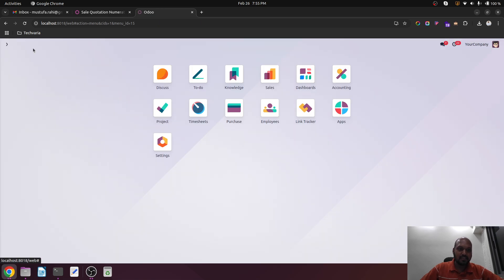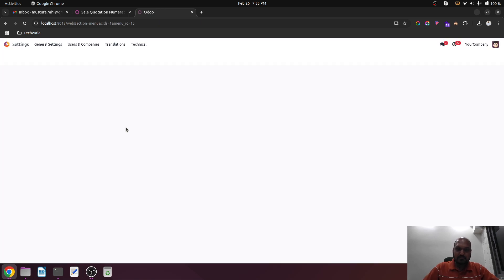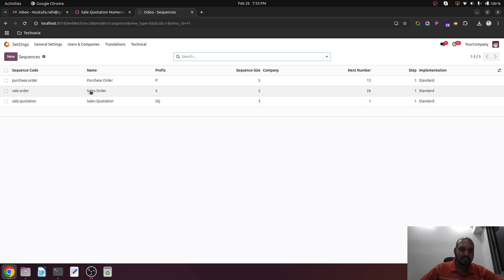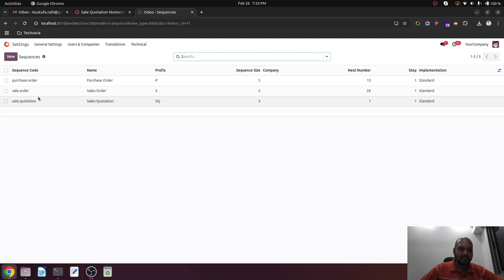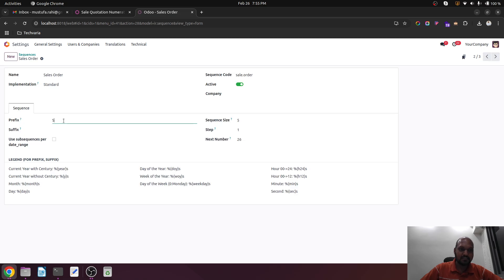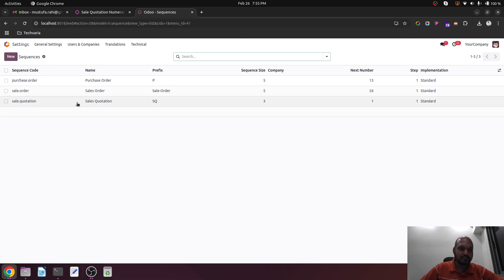When I am going into sequences, I can see sales order sequence and then I can see sales quotation sequence. So with sales order, I can say 'sale order' - this will be my prefix for any sales order.